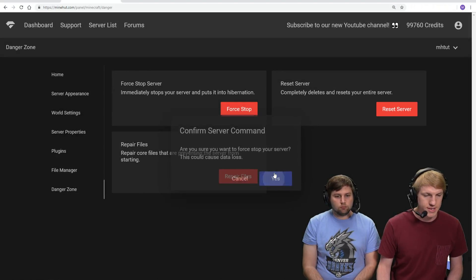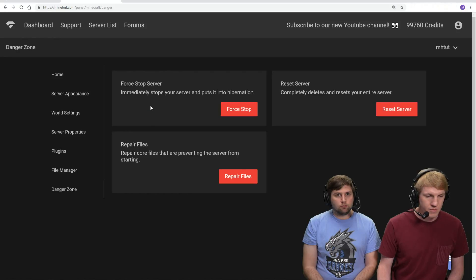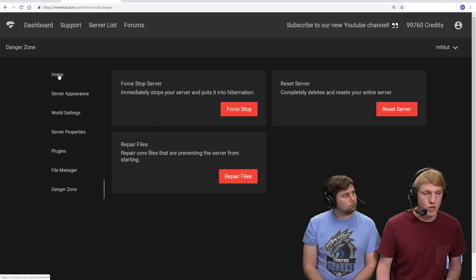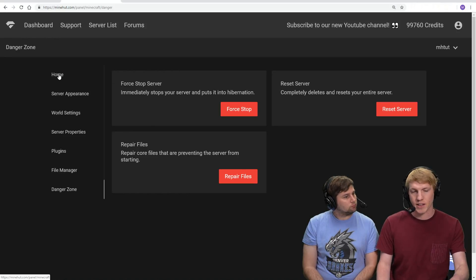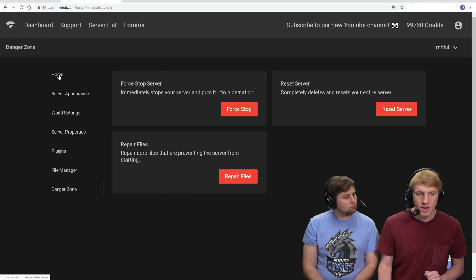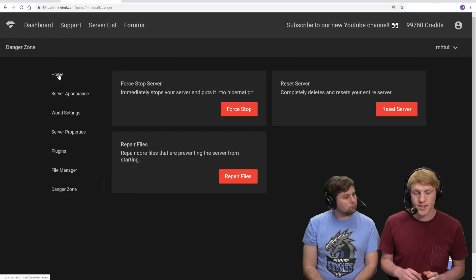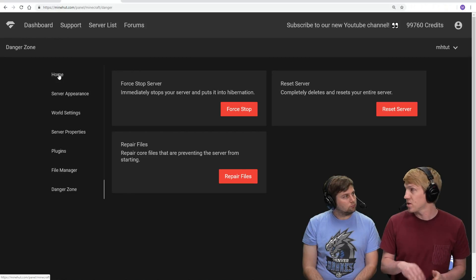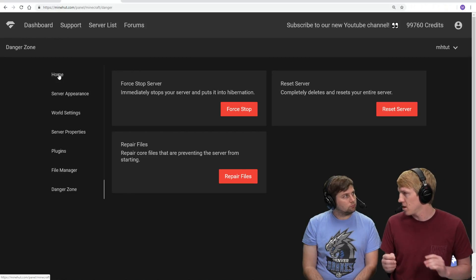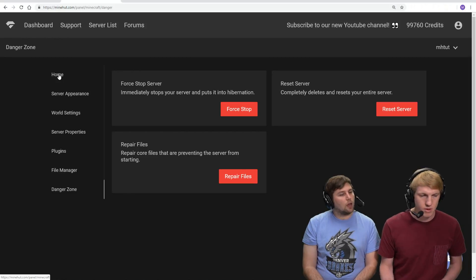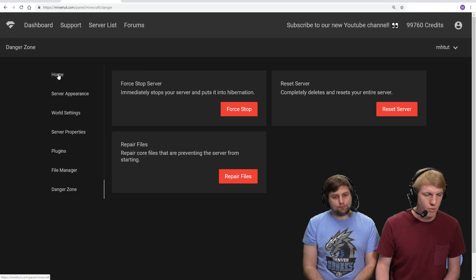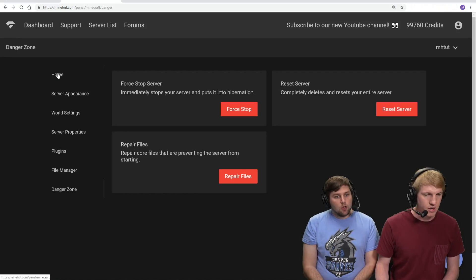We're gonna stop. There we go. Once that happens, it should bring us back to the activate server button. What this does is it makes it so when it starts up next time, it can give the server more RAM. So we're gonna wait for that to happen.